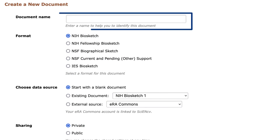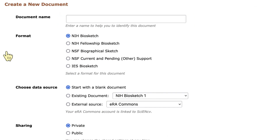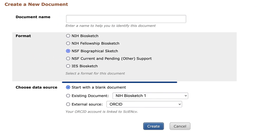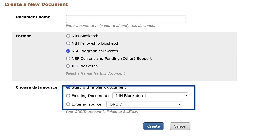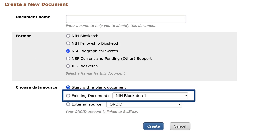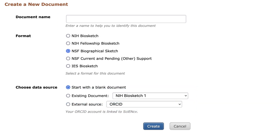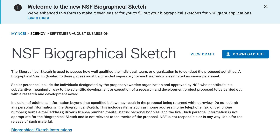Give the document a name, select the format, and select Start with a Blank Document. Or you could choose an existing document. Then click Create. I'll cancel and go to my example document.